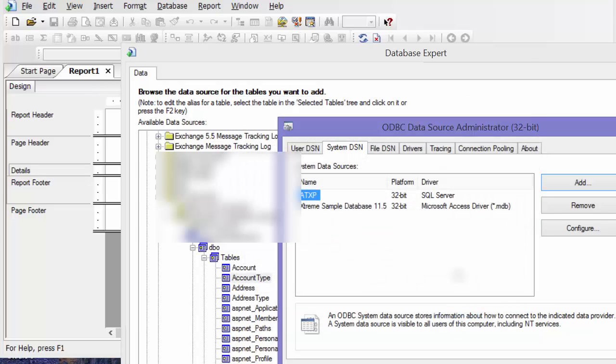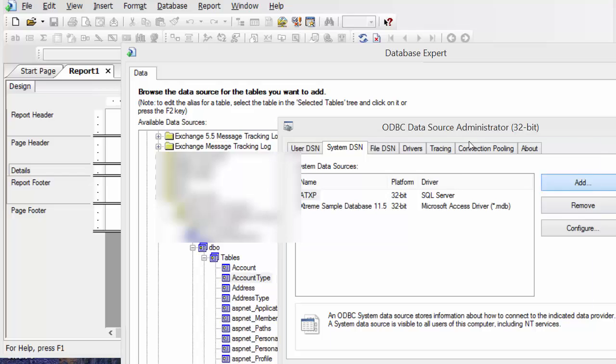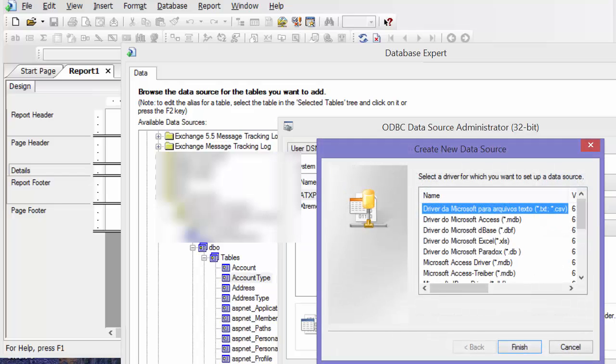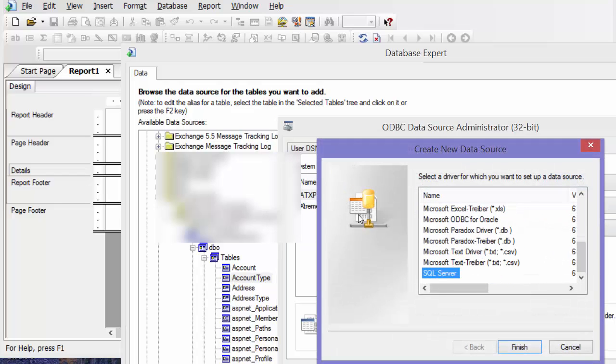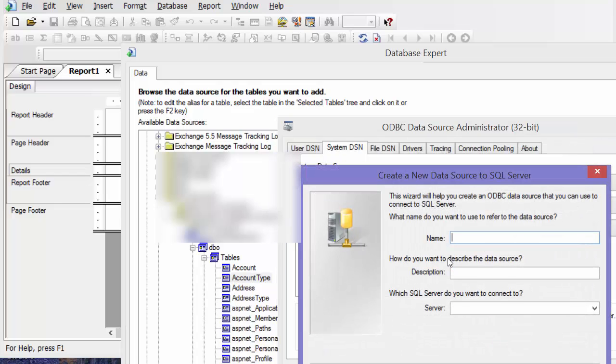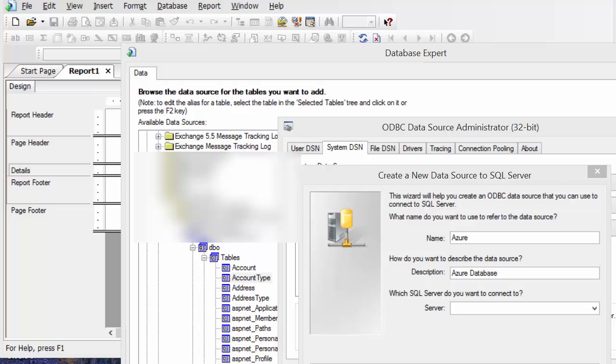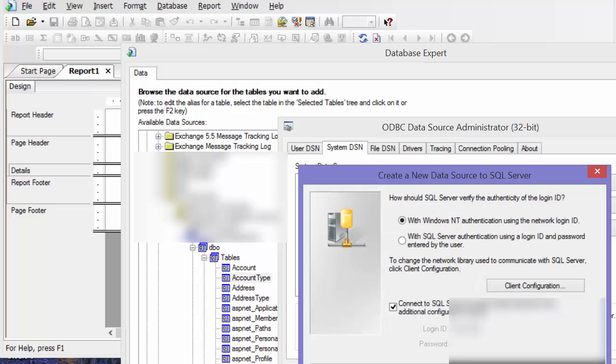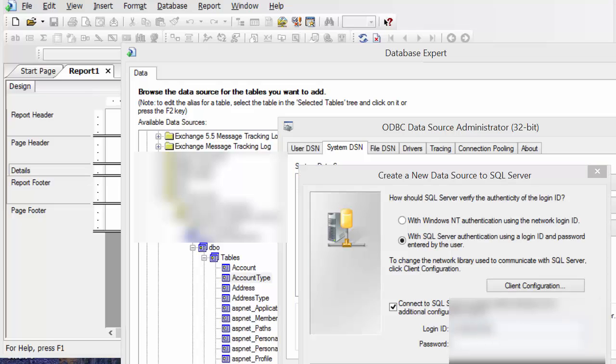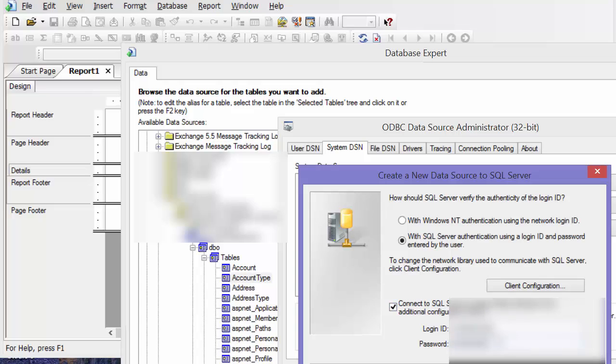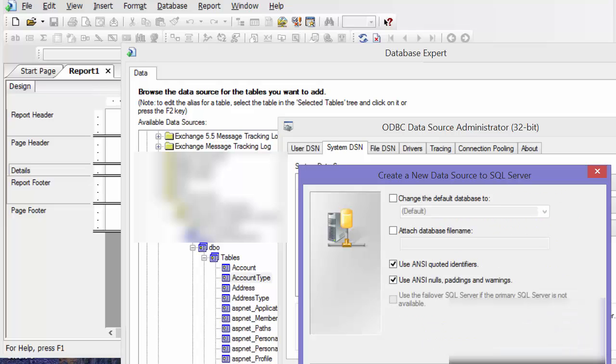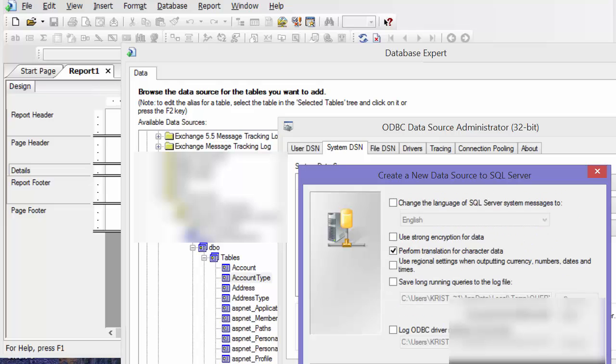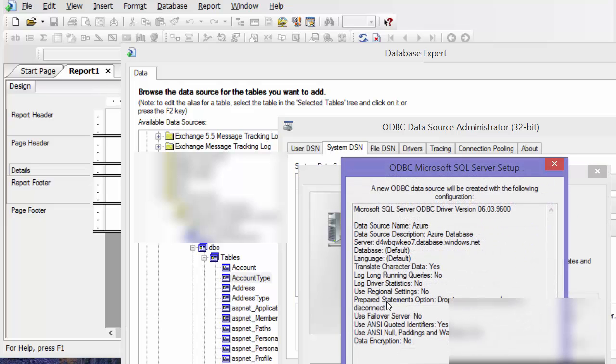And then I'll just—oops. I'm going to add that again, pressed the wrong thing. Azure, Azure database, server name, SQL server, username, password, next, next, and finish.